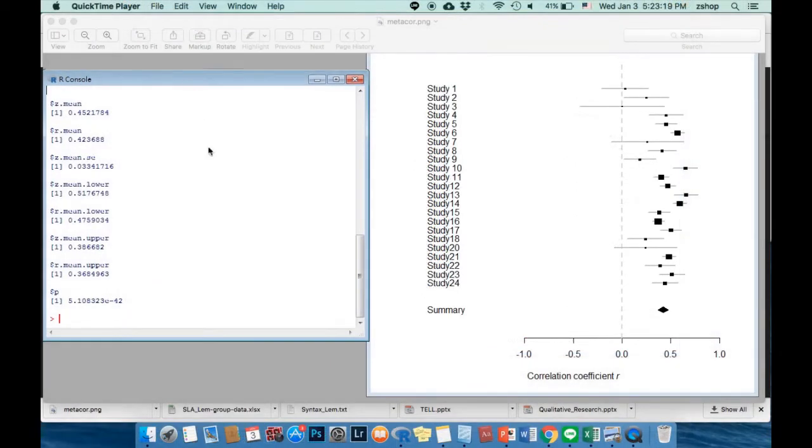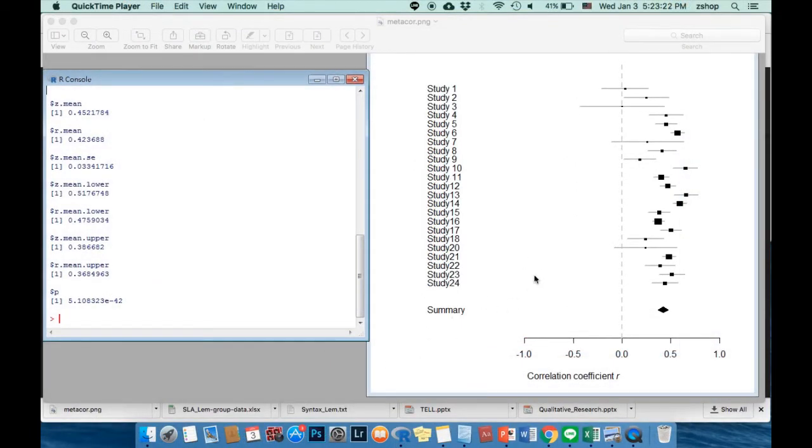you should get two types of data analysis results: one, a graph, and two, several numbers.